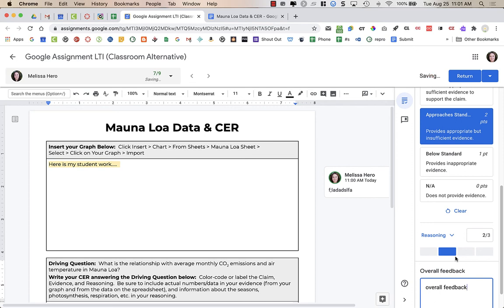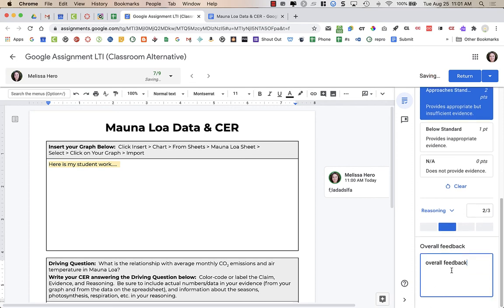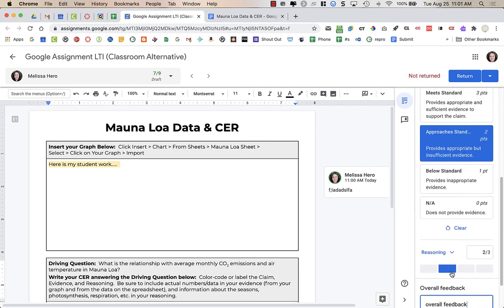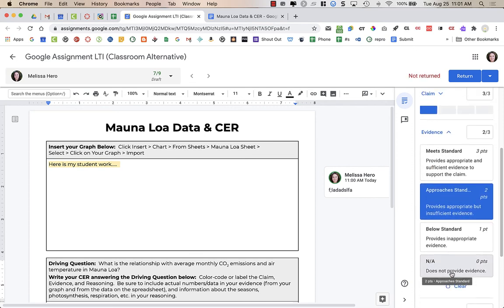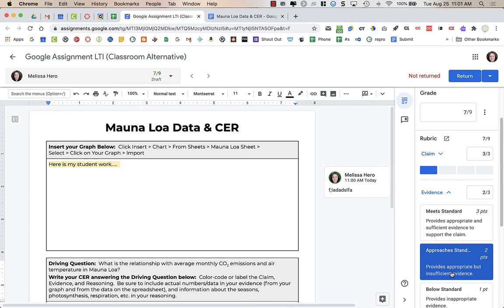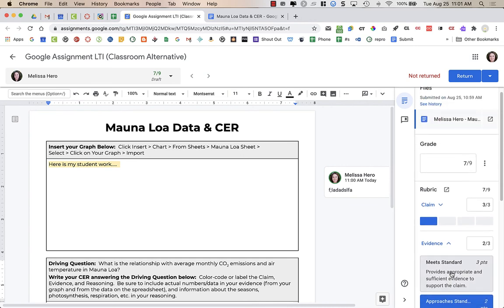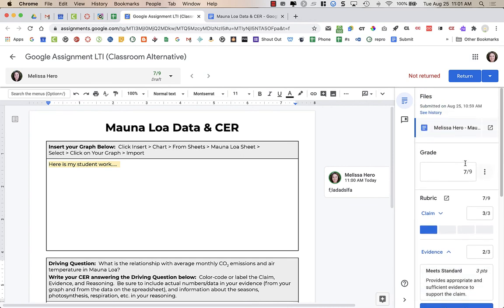You can add overall feedback. And when I add overall feedback, the student will see overall feedback for the entire assignment. Now, you can see that it automatically calculates the grade based on the rubric. And what I need to do now is return this assignment to my student.